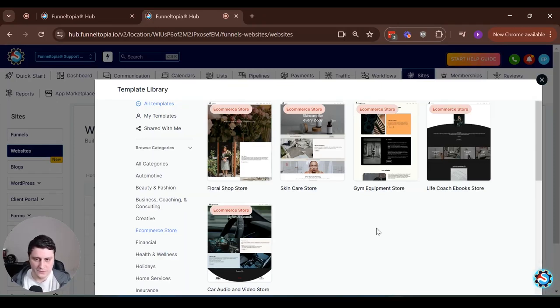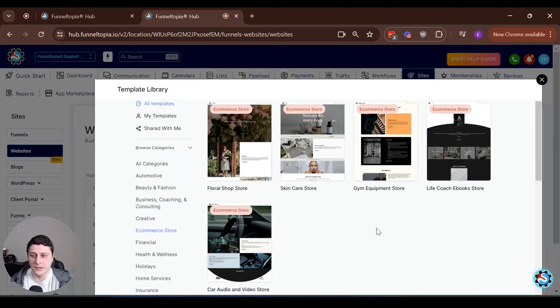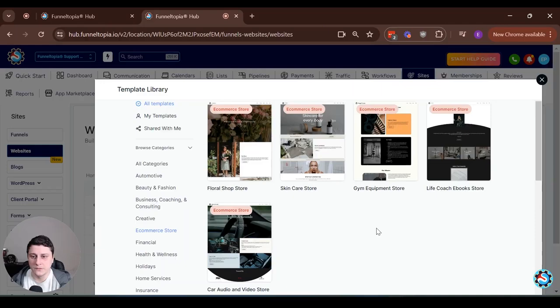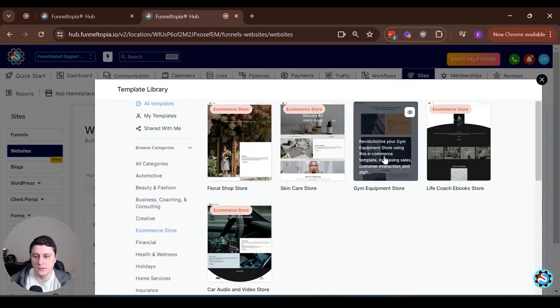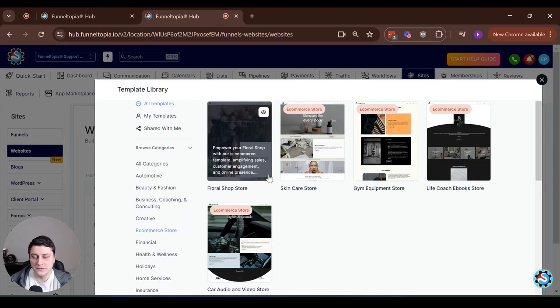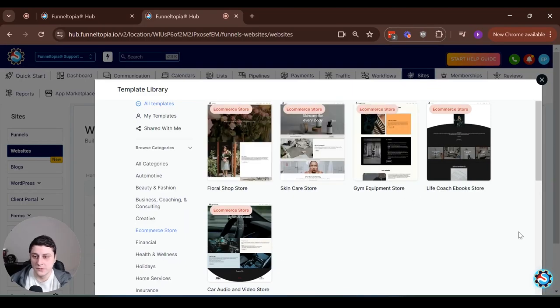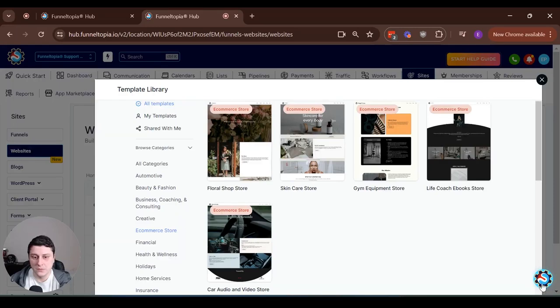So if you want to sell physical products on Funneltopia, then definitely go play around with the functionality and see how it all works. Finally, we have some templates for this as well. So that's it for this video.